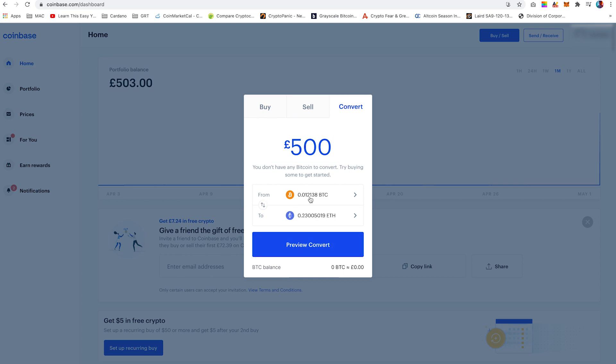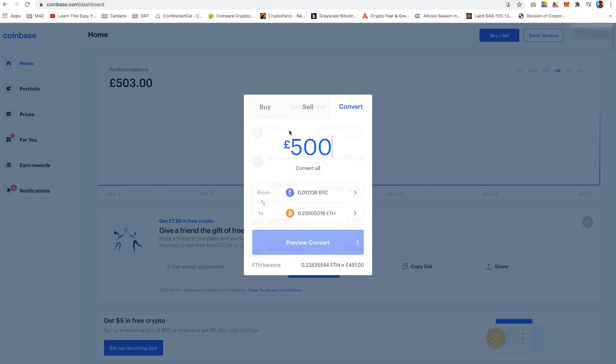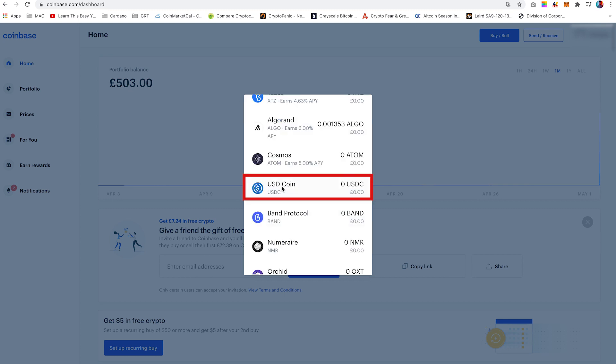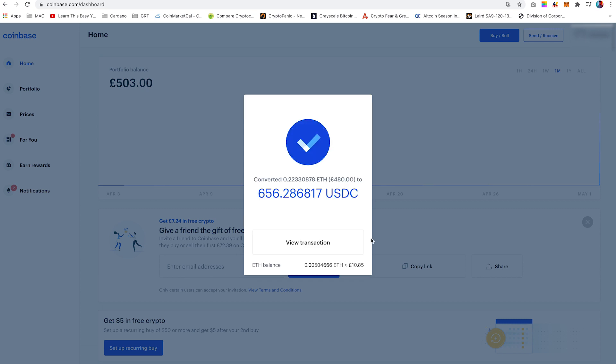So under the from tab, click Ethereum and under the to tab, scroll down and select USDC. Click preview convert and convert now. You now have USDC to purchase a Bobcat miner.